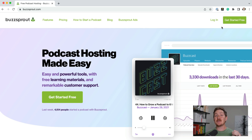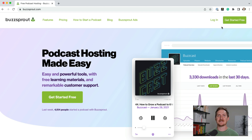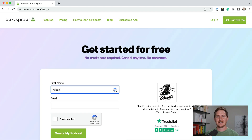In this video, I'm going to show you how to sign up for a Buzzsprout account and how to set up your podcast for the very first time. Start by going to buzzsprout.com and click Get Started.